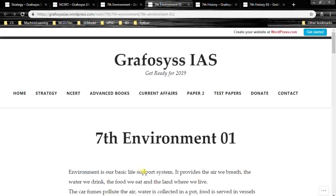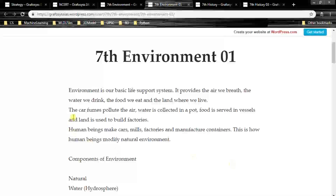Environment is our basic life support system. It provides the air we breathe, the water we drink, the food we eat and the land where we live. Car fumes pollute the air, water is collected in a pot, food is served in vessels and land is used to build factories. Human beings make cars, mills, factories and manufacture containers. This is how human beings modify natural environment — environment provides all the basic support system and we in turn pollute it and use resources to produce commodities.